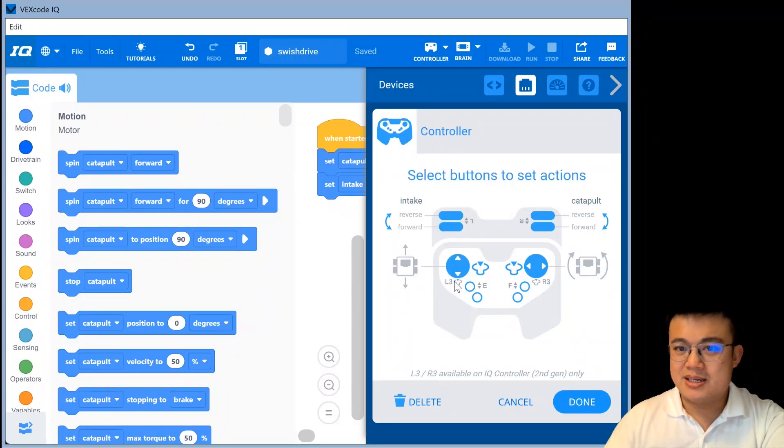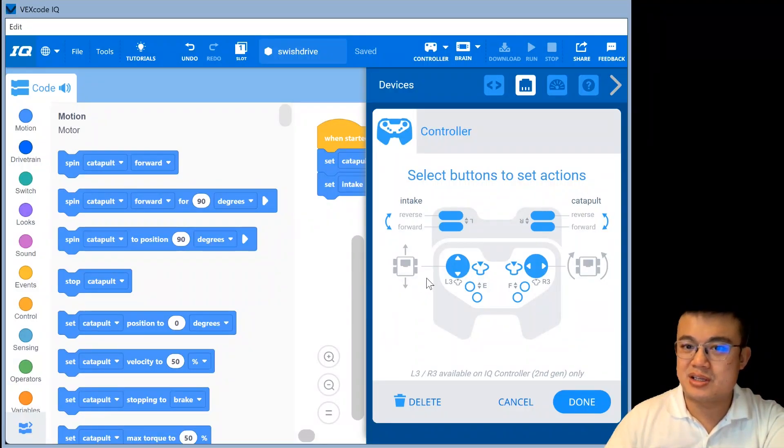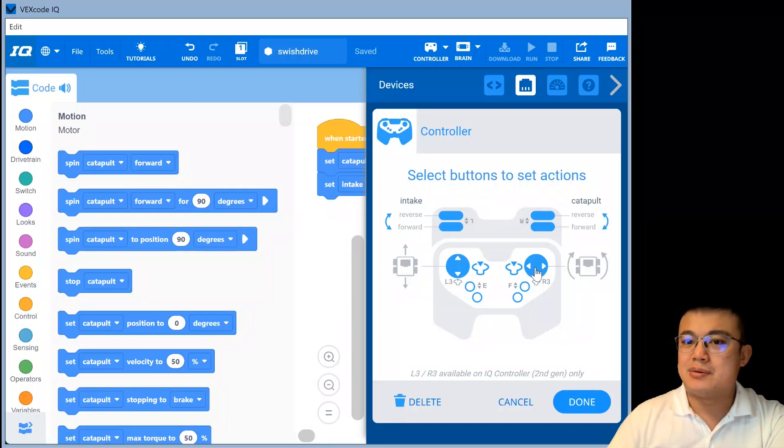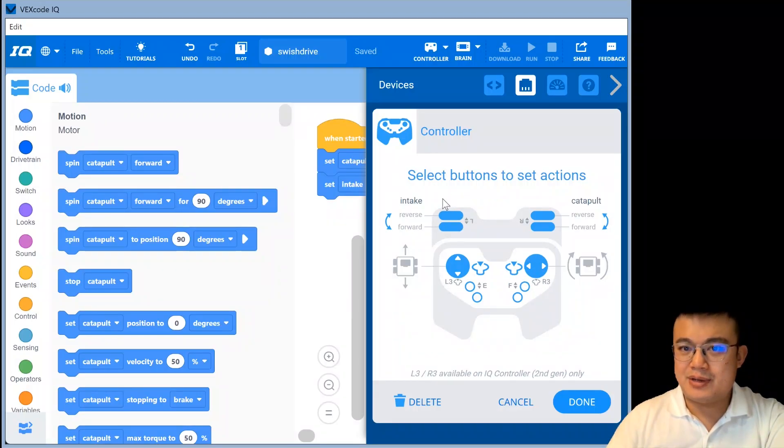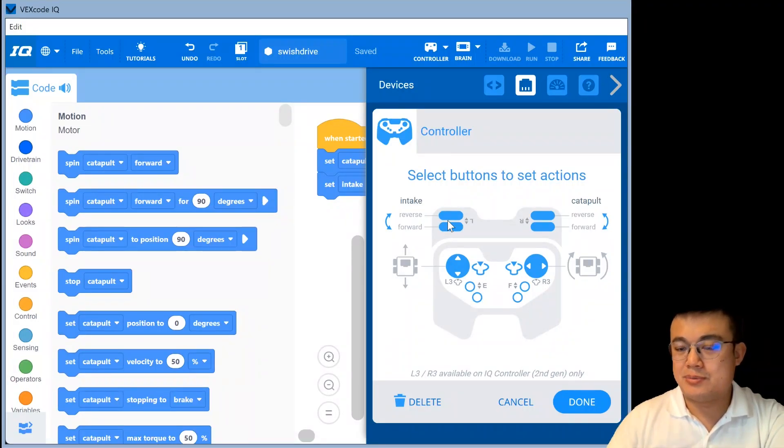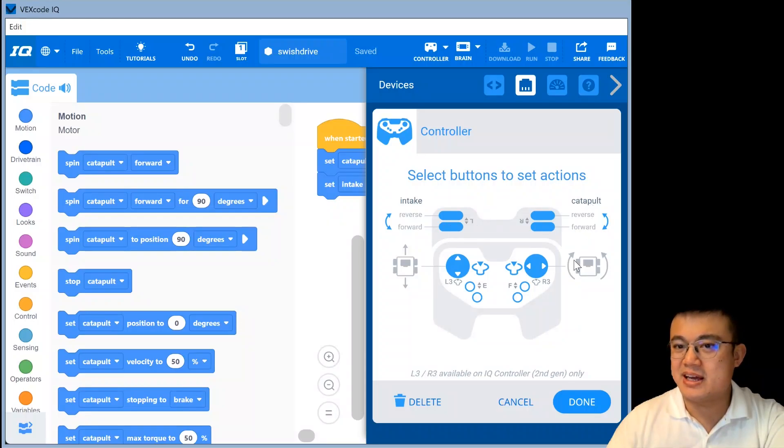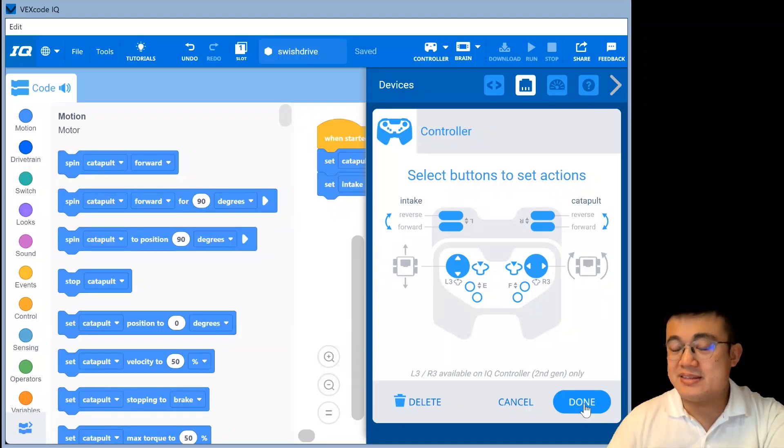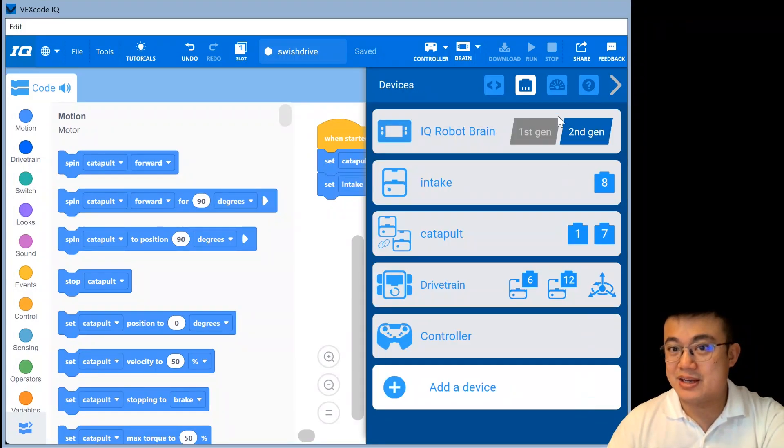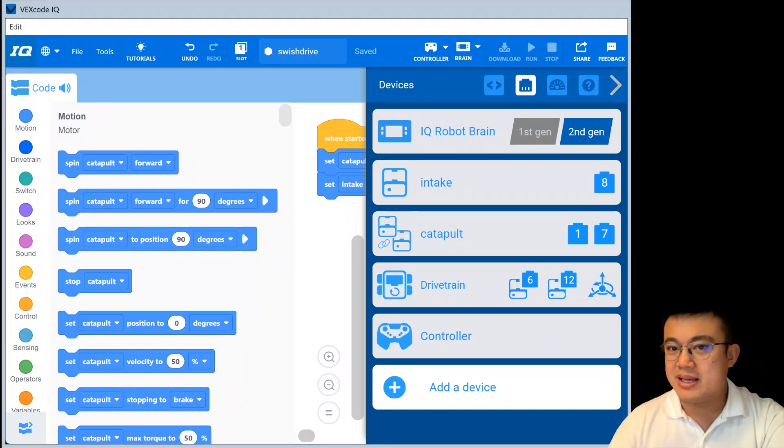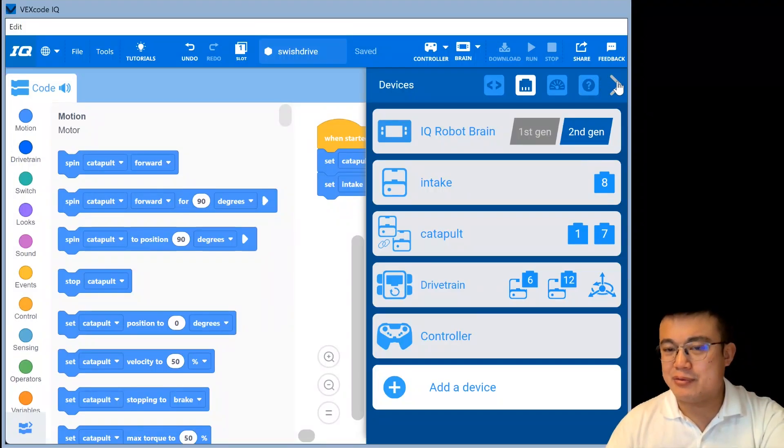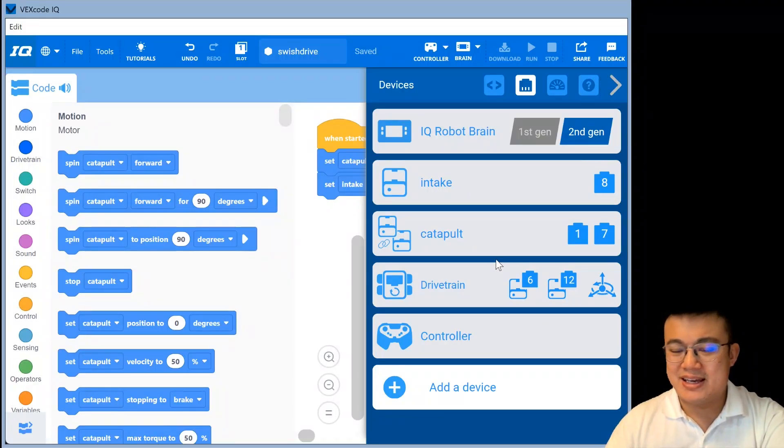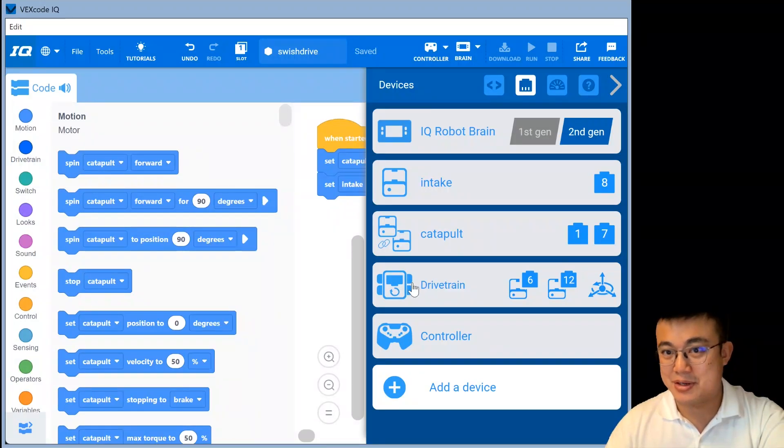And then finally, we have a controller. So this controller has a standard two stick arcade. So the left stick is controlling the forward and backwards movement of the robot. The right stick controls the left and right turning of the robot. And then we have the intakes, which is controlled by the left shoulder buttons. And then the catapult is controlled by the right shoulder buttons. Very straightforward. And this code will make it so that your catapult runs very well, your swish robot will run really, really well in driving mode.